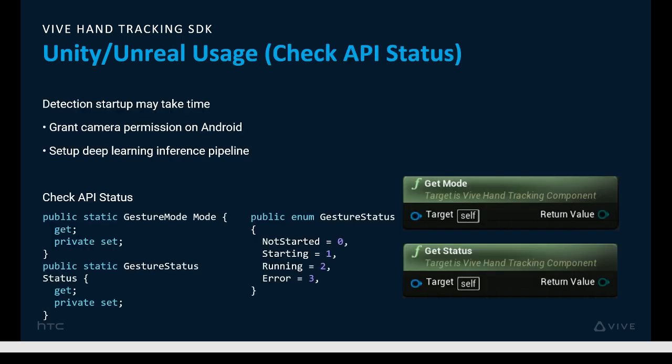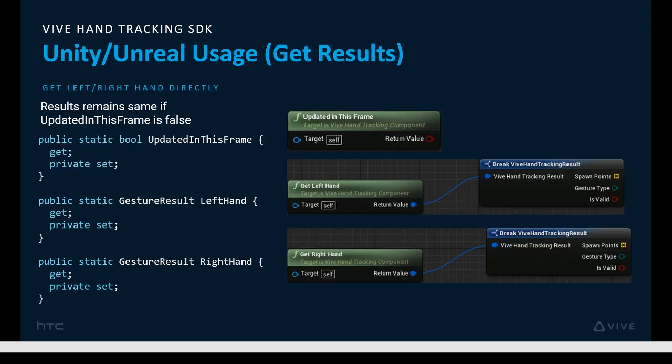The recognition engine doesn't necessarily start immediately, so it's useful to check on the status with this API, and of course to check for any errors. You can obtain the left and right hand results directly, usually from your main loop. You can also check to see if there's been an update in the current frame, to avoid any additional processing if there hasn't been an update.